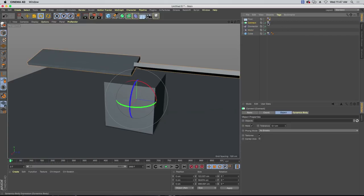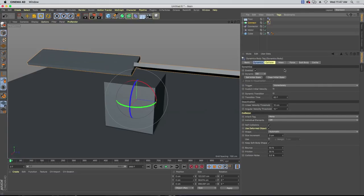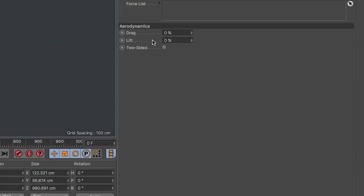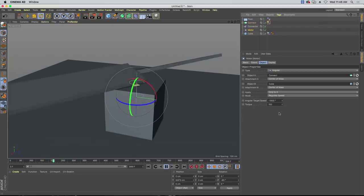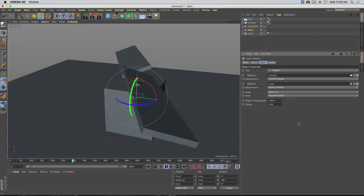Now we can jump into our connect object — the propellers — and play with aerodynamics. We have drag and lift. We're mostly concerned with lift right now. Because these are cubes I don't have to worry about two-sided — if they were planes you'd want to turn two-sided on. I'm going to type in 100 on lift and see what happens. It's moving more slowly now — the lift is starting to fight. The aerodynamics are calculating the angle of a polygon and surface area, giving it a direction to push.